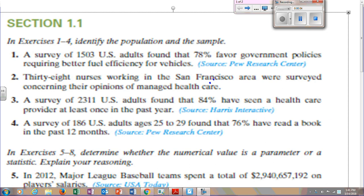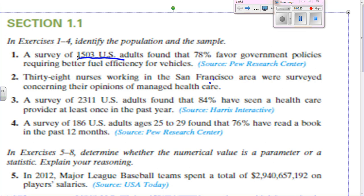Going through this review, Section 1.1: Identify Population and Sample. Remember, population is the whole group. So the sample would be 1,503 U.S. adults, and the population would be all U.S. adults.